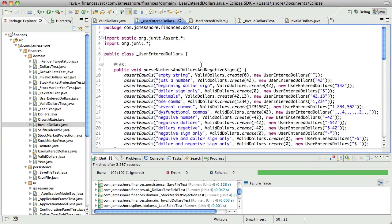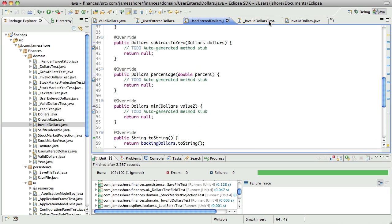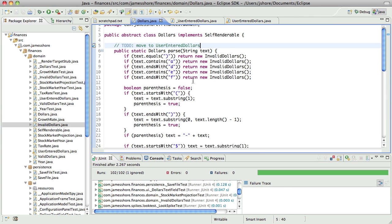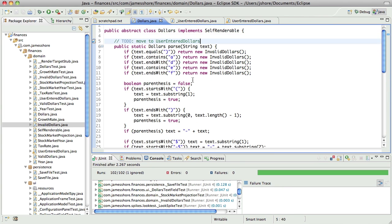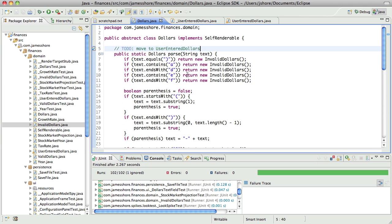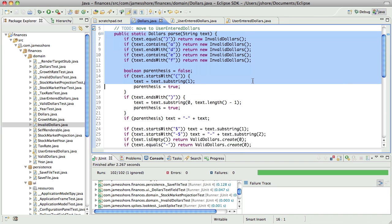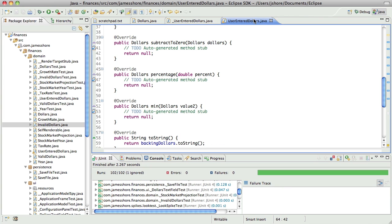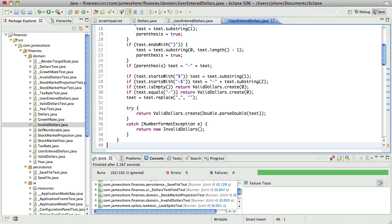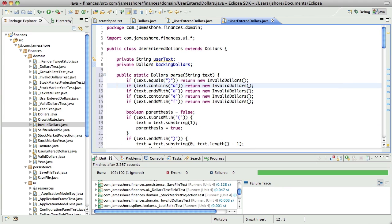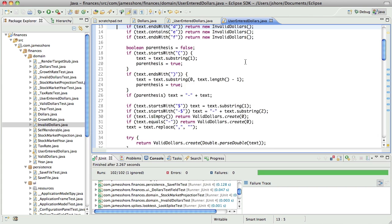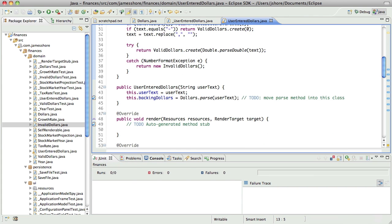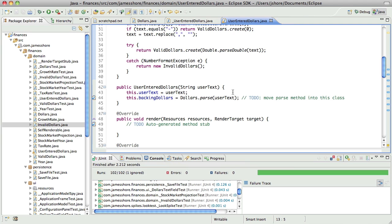Now for a little refactoring. Right now, let's get rid of some of this cruft. Right now, our parsing happens inside of dollars and I want it to happen inside of user entered dollars. So, let's go ahead and grab this and put it inside of here. And that, nothing's changed yet. No. Nothing's changed.